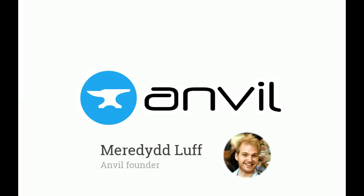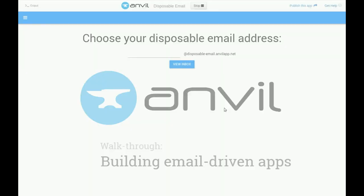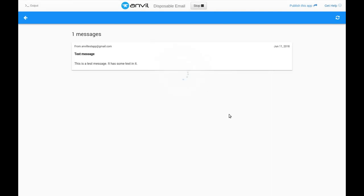Hi, Meredith here, and I'd like to show you the easiest way of building email-driven apps. We're going to build a disposable email service, so you can send email to any address at this domain, and anyone can view any inbox.